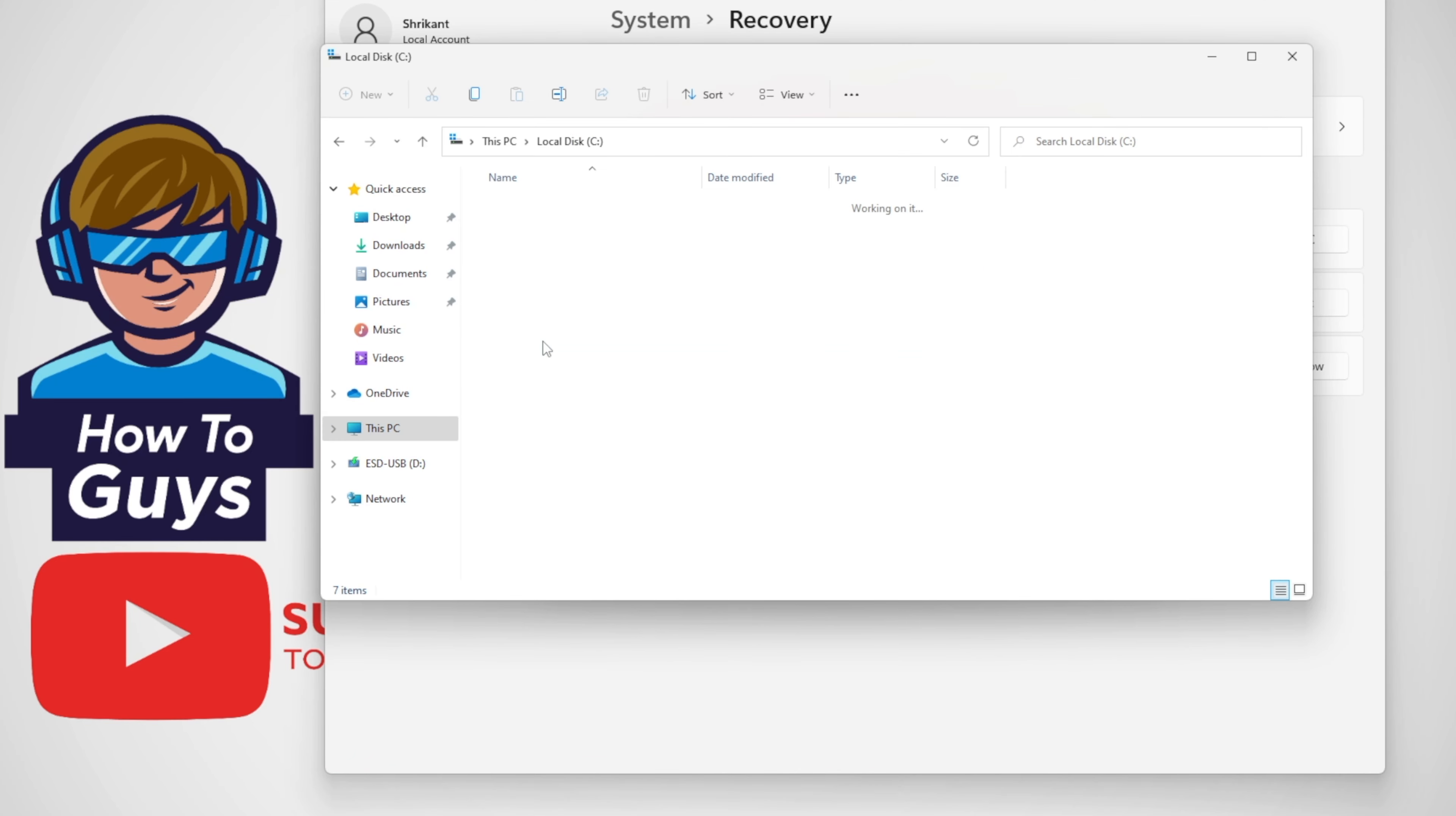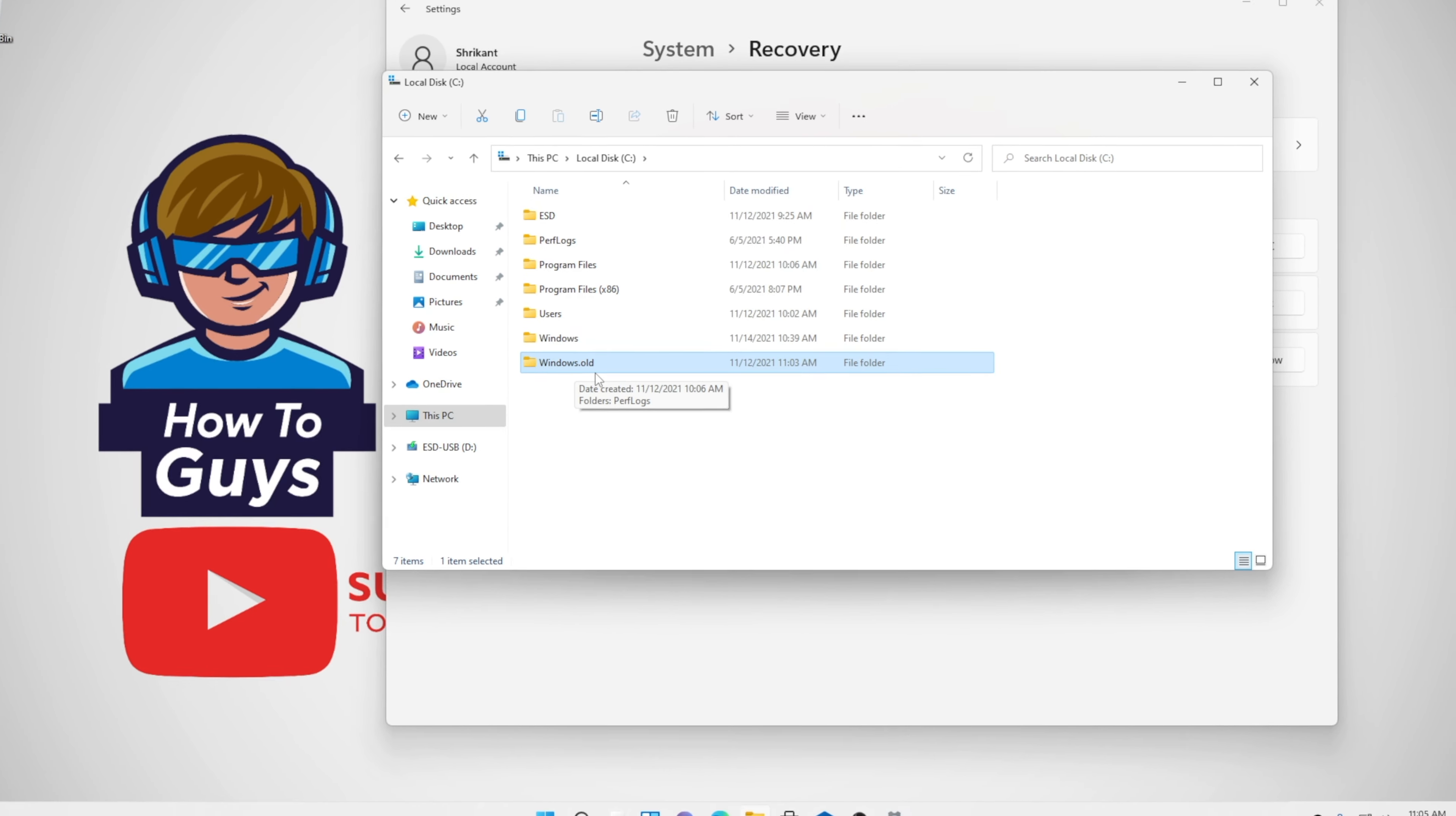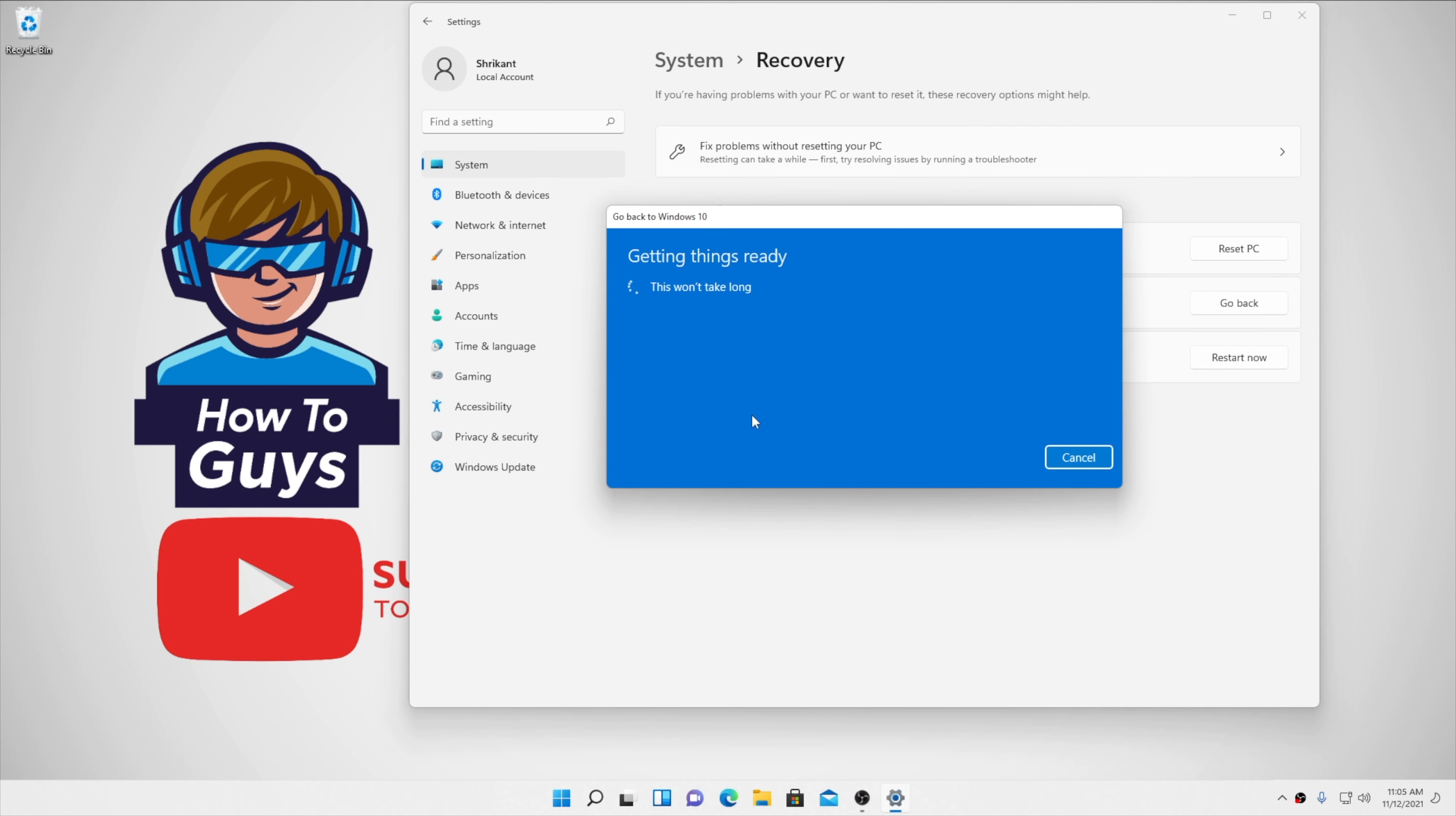Before we switch back, there is a really important folder in your C drive that is windows.old. If you rename this folder to something else, Windows will never be able to delete this folder, and you can really extend your time window this way.